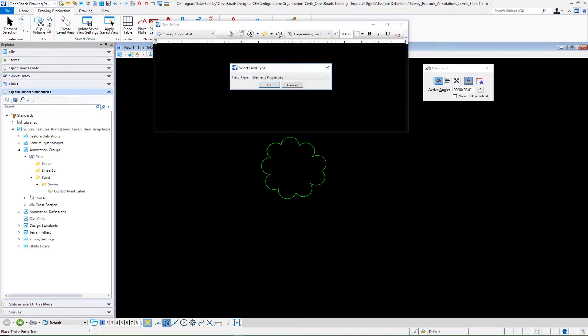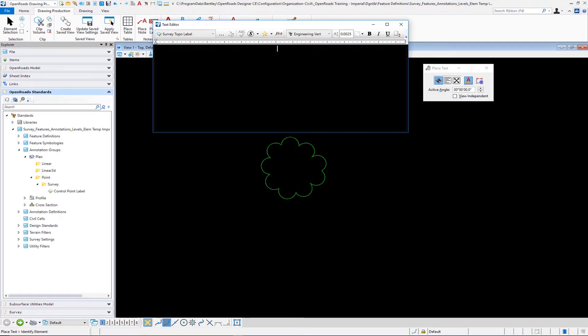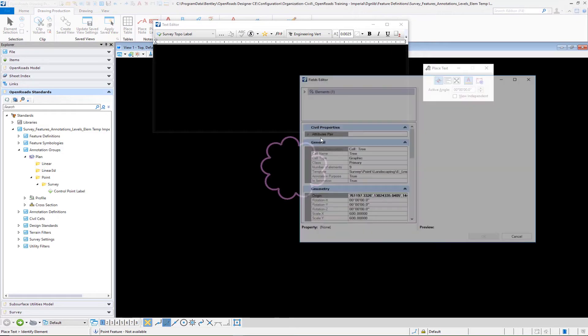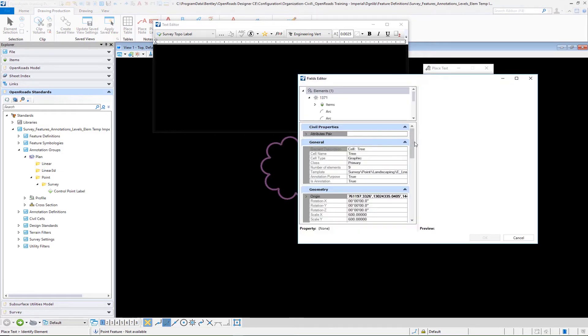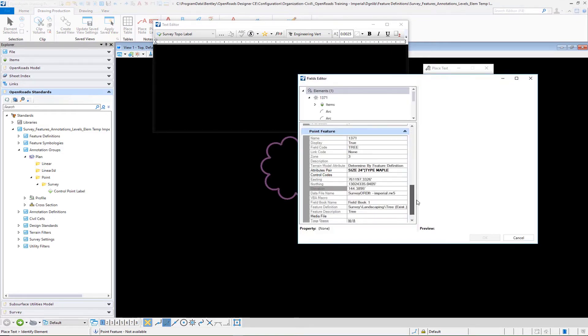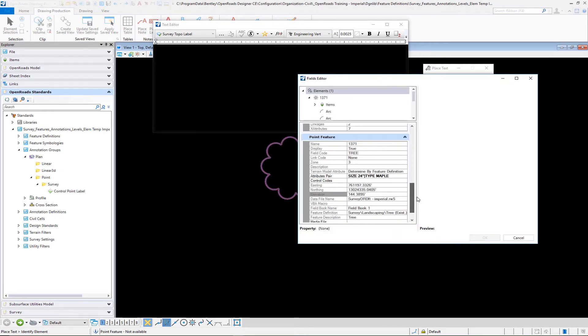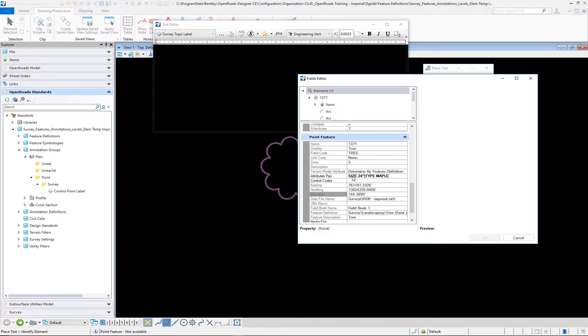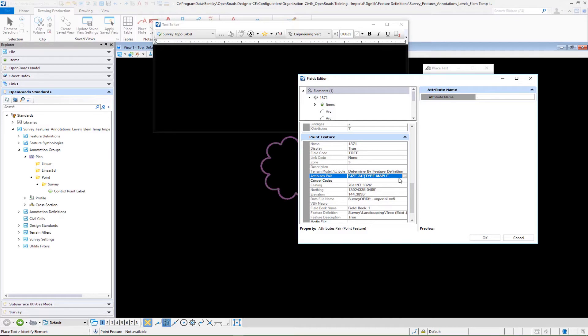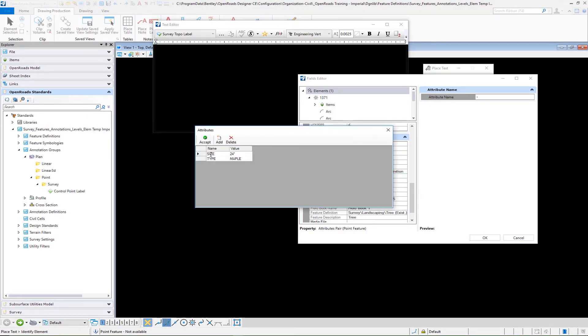Go down to insert field. Again, we're going to be using element properties for this. I'm going to select our tree and go down to our point feature. Here you're going to see an attributes pair. I'm going to select the attributes pair. You have size 24 inch and type is maple. You can see that the two entries are there.